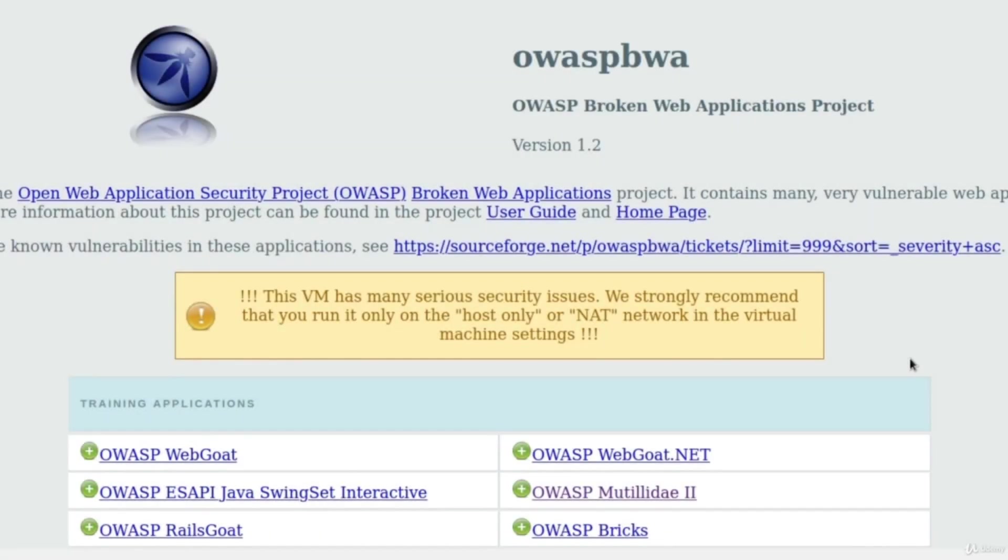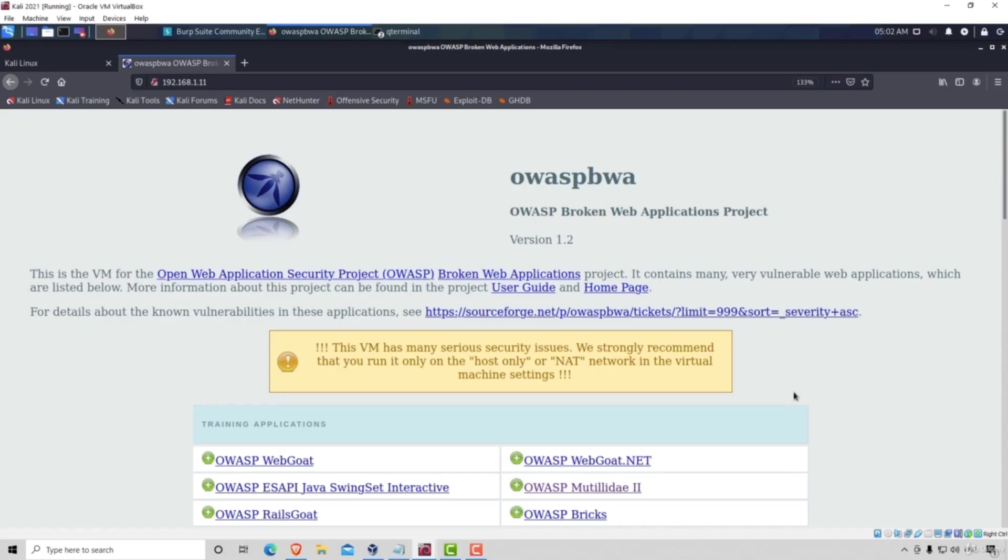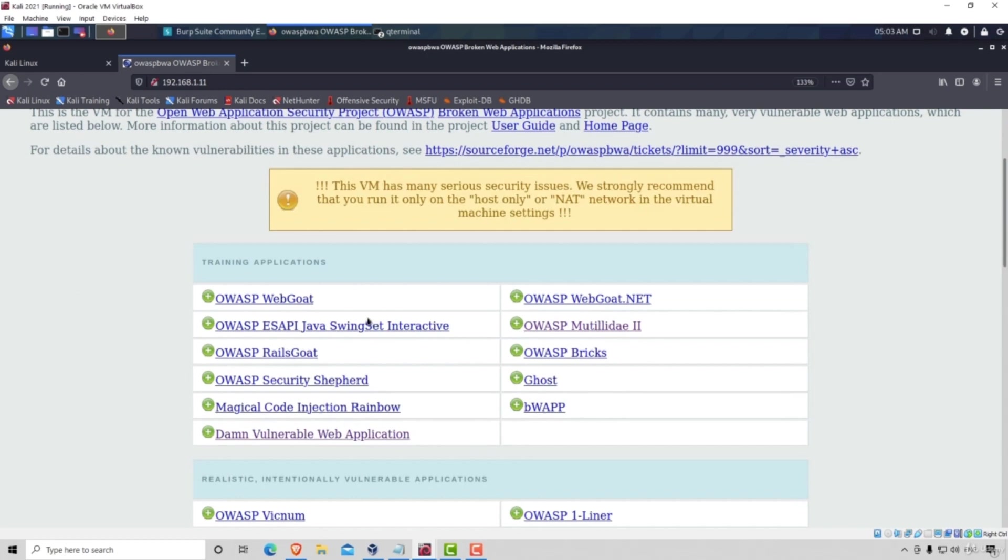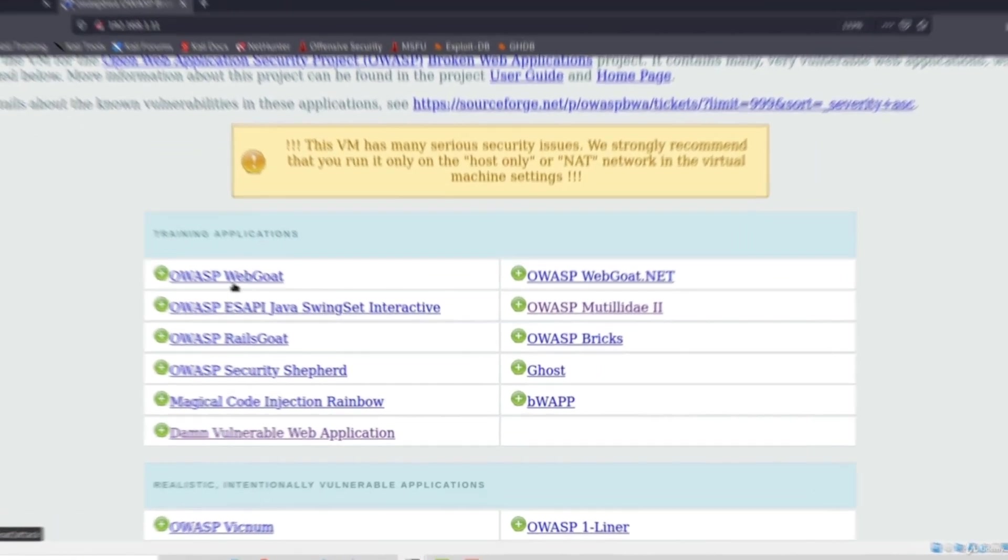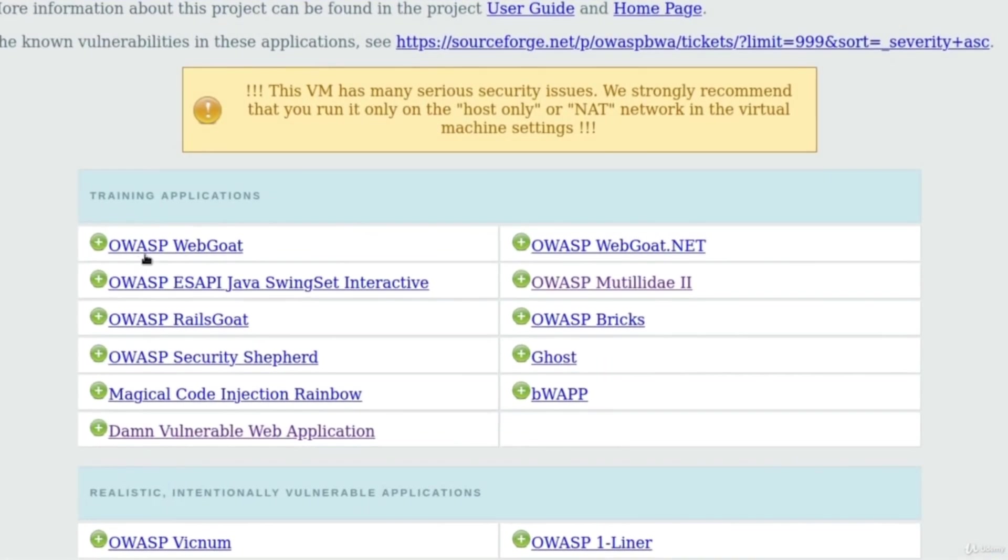Let's cover yet another attack for broken authentication, and this one will be aimed at authorization within the page. To demonstrate this, we're going to go to a page called OWASP Web Goat.